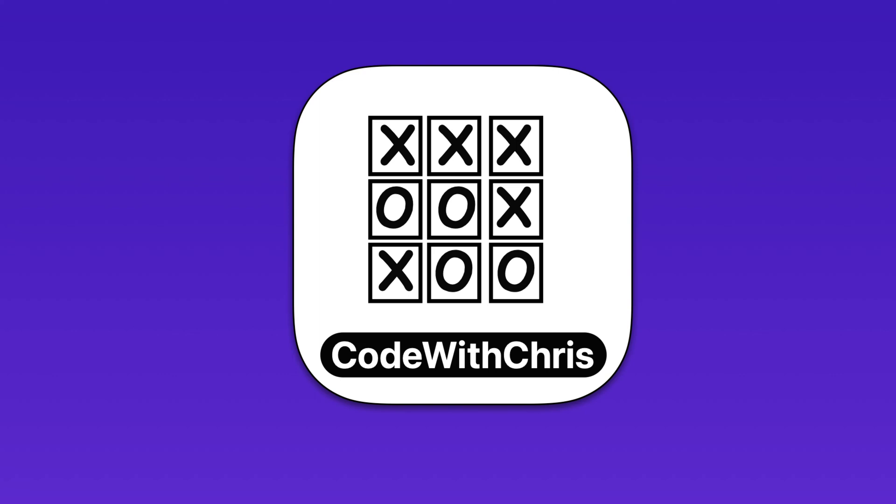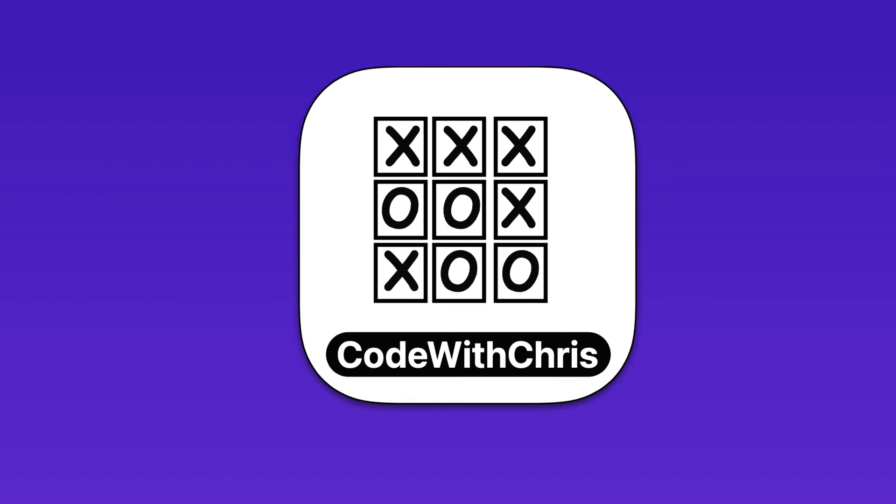Before we start to code our game, we need to understand how it's played and determine how we can declare a winner. X's and O's is a very simple game.